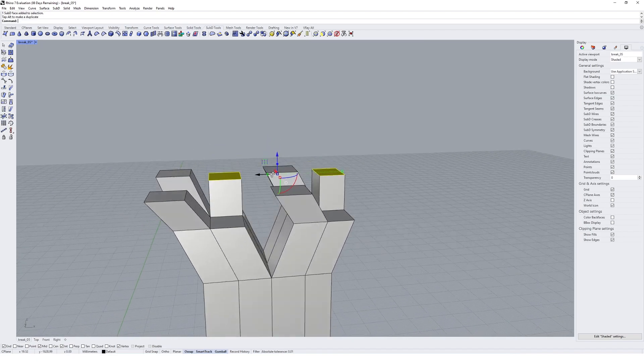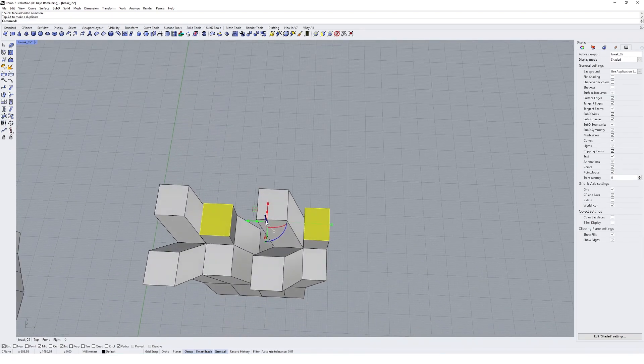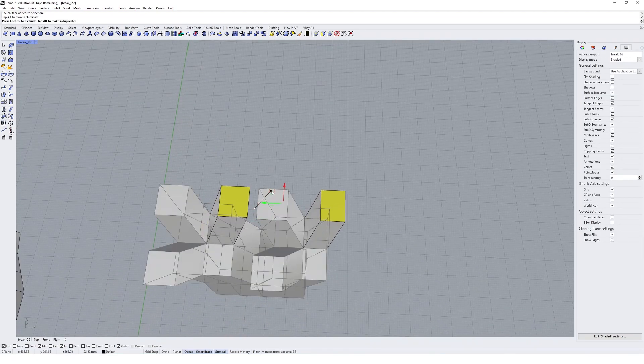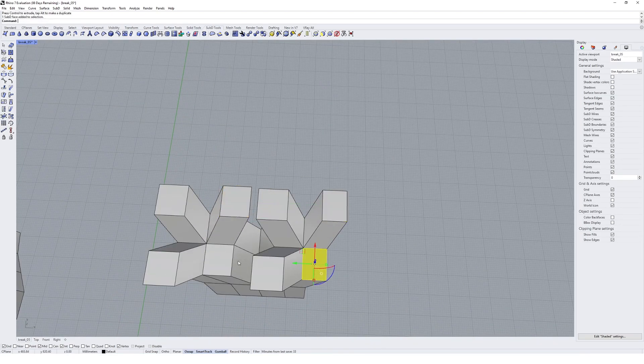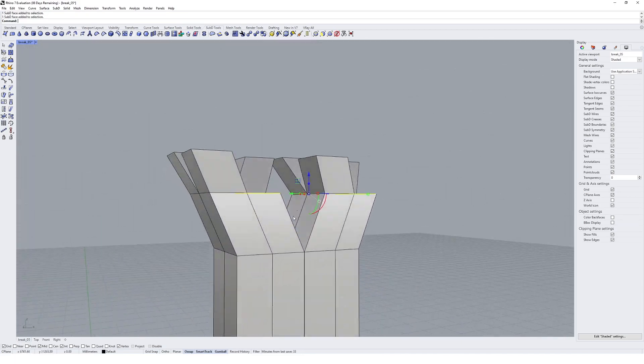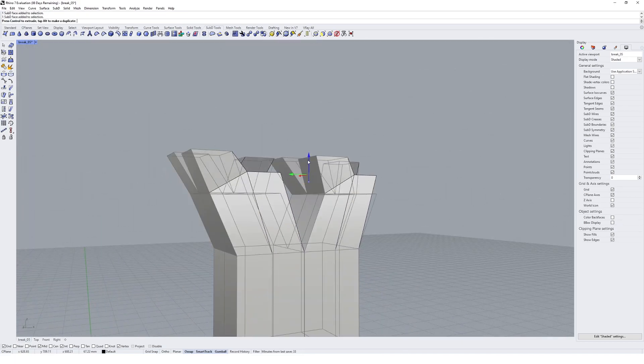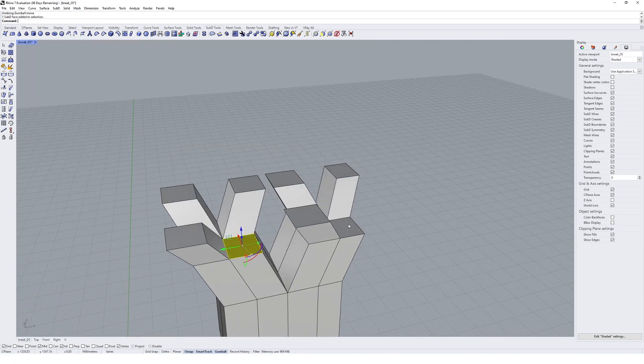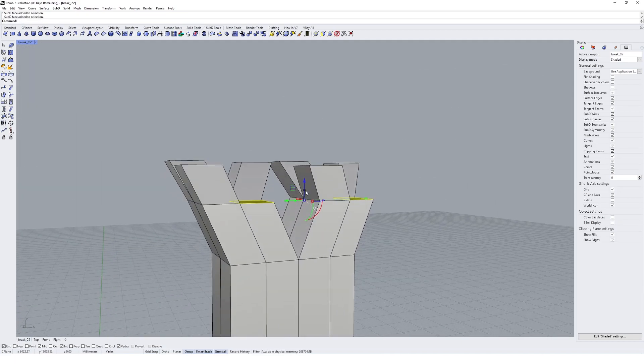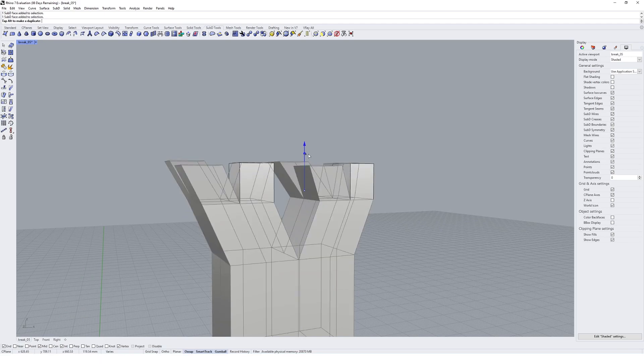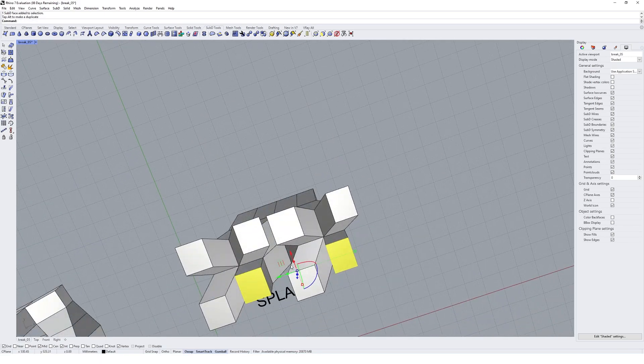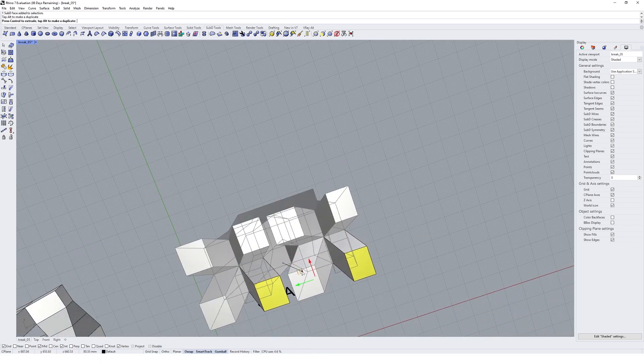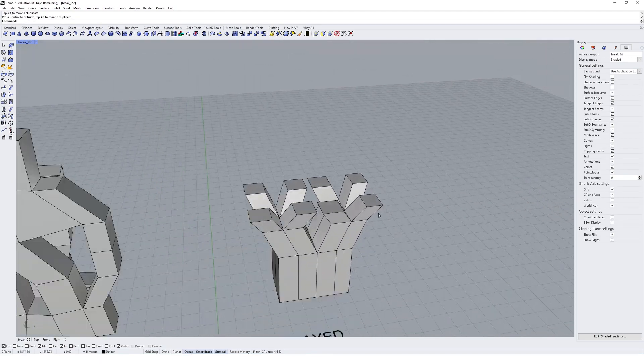And then these ones as well, we'll extrude up—missed it again, can be a bit frustrating sometimes—and then we'll move them across like that. So we're starting to get a little bit of a branching effect in our geometry.